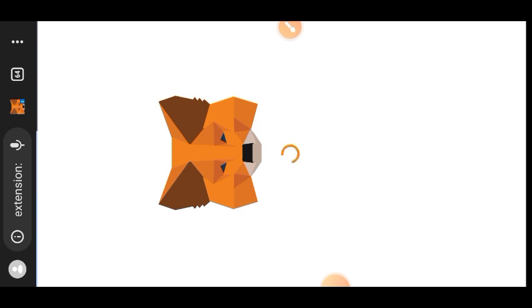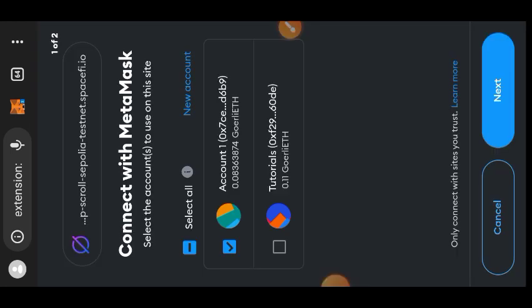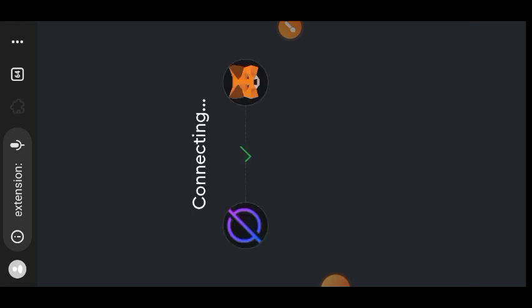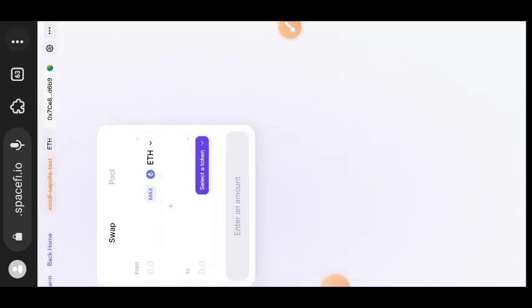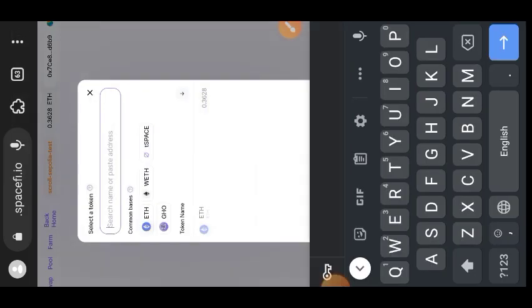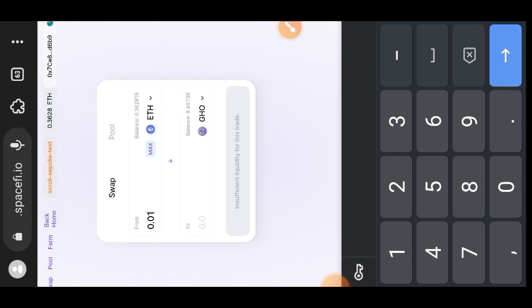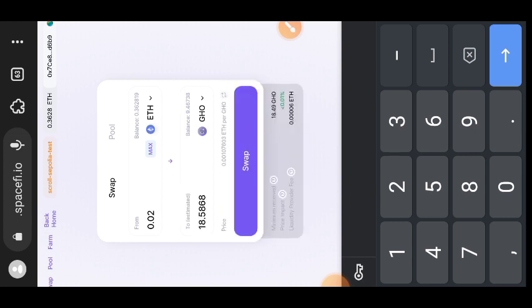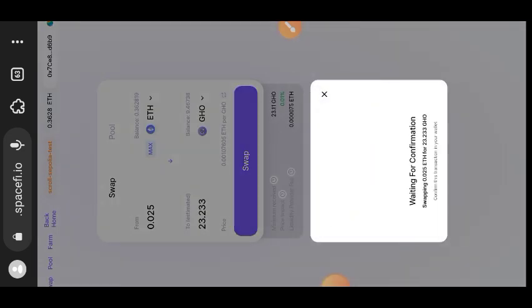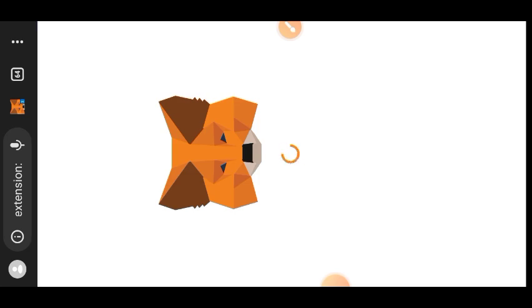After successfully bridging your Ethereum to Scroll, the next thing we want to do is go to Spacify — the link is very long so I'll put it in the comments. Connect your MetaMask to Spacify. The first thing we'll be doing on Spacify is swapping some Scroll Sepolia ETH to GHO. I'm swapping 0.025 ETH and it will give me 23.233 GHO. Confirm that in your wallet.